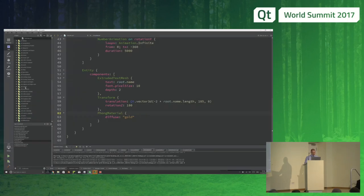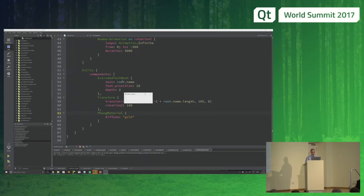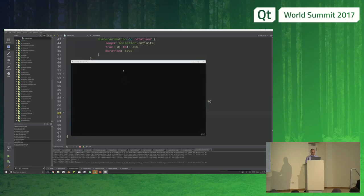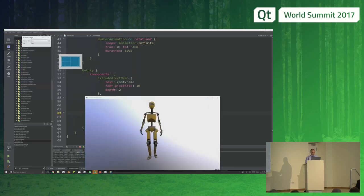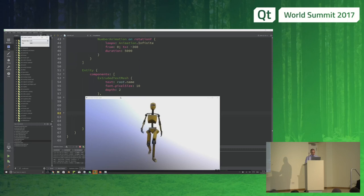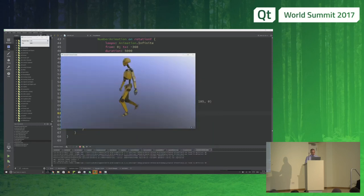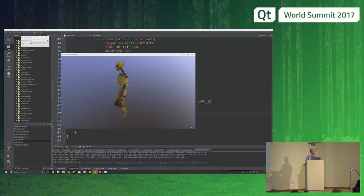Here's a skeletal animation of a walking robot. Come along tomorrow and we'll go through all the details of how to make something like that and see how easy it is to do in Qt3D. It's very simple now.